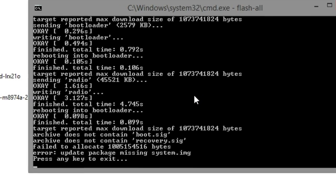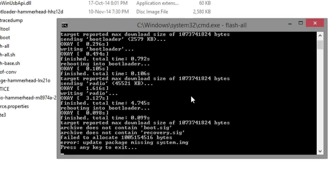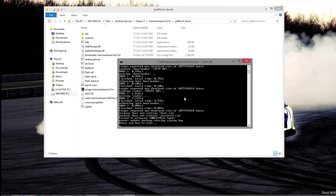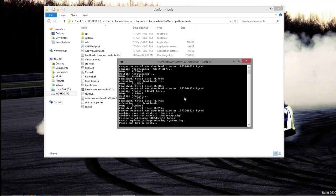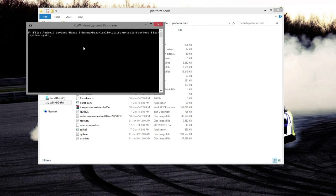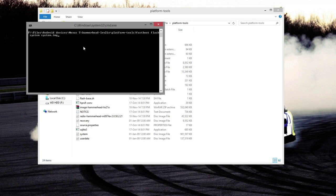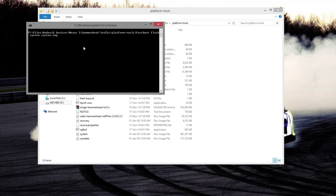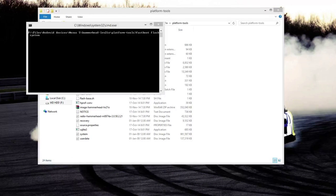Now as you can see here, we're having an error which is saying that it's missing the system.image. What you're going to have to do is extract the image/hammerhead/lrx21 or whatever version it is, and you need to flash the images manually.